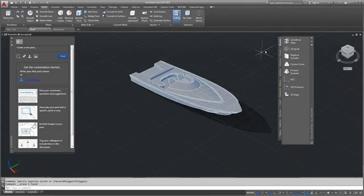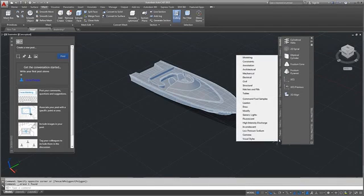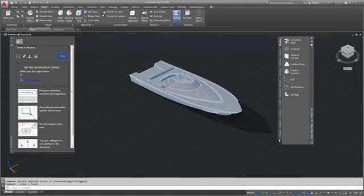Tool palettes contain tools to aid in the creation of your design. Tool palettes can also be customized with additional tools and content.